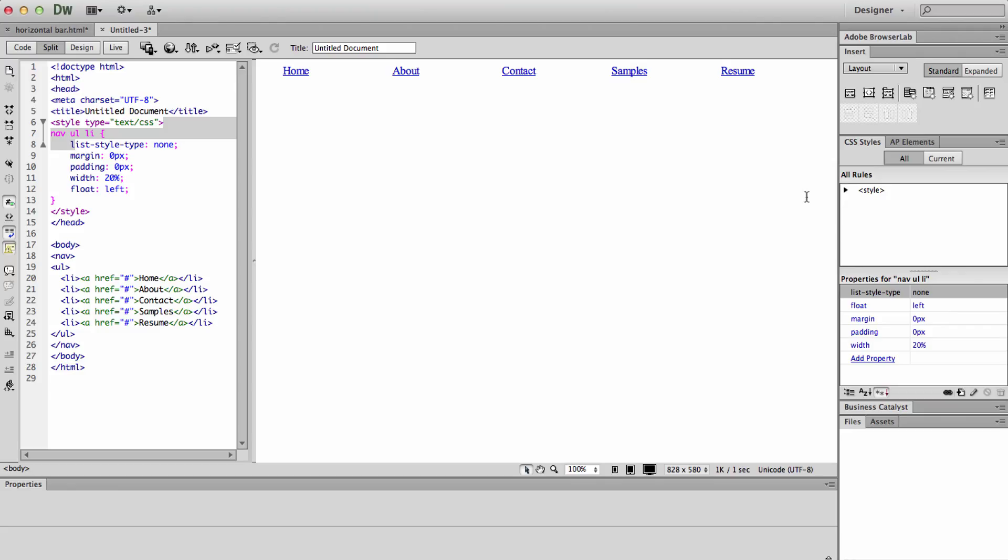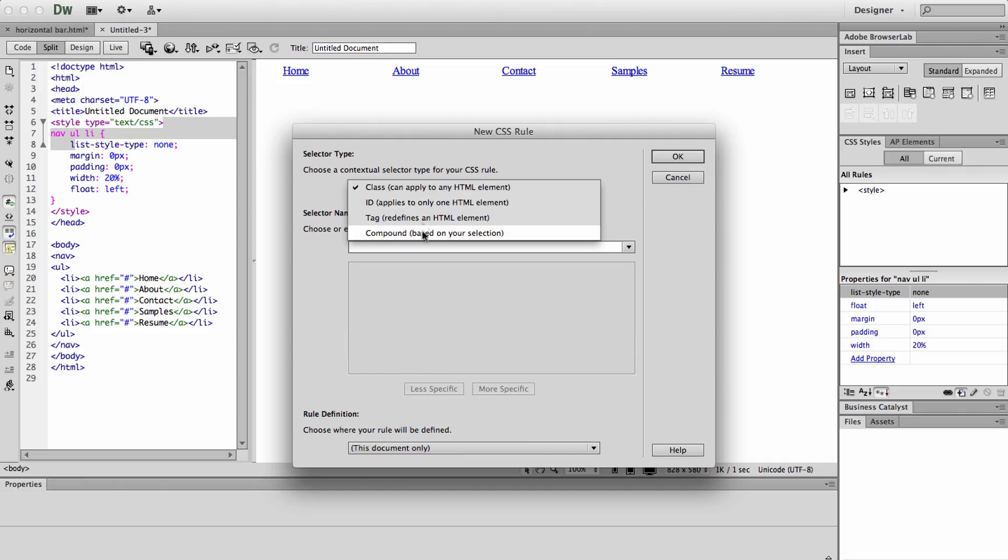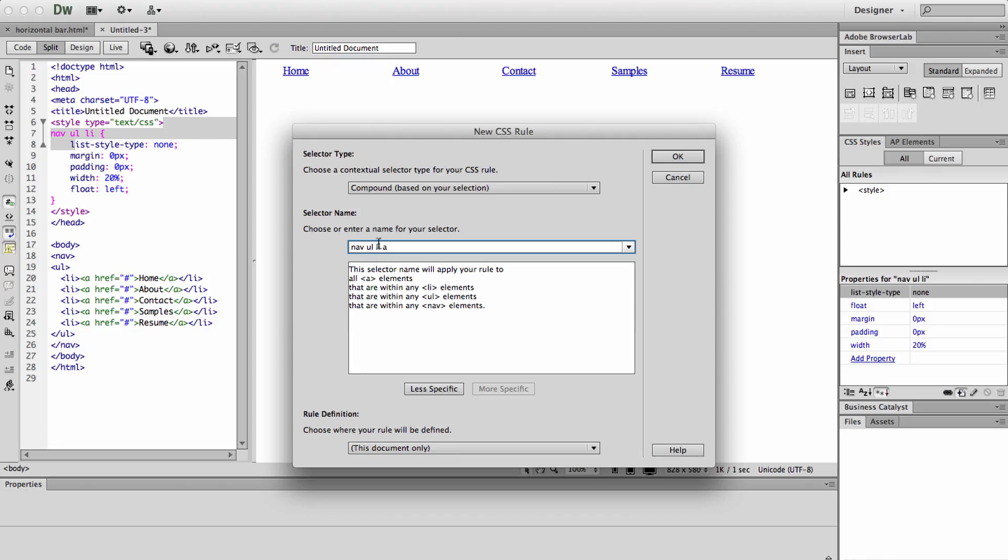So now we are going to go ahead and add another rule. This one is going to be called nav ul li a. So this targets links within a listed item within an unordered list within nav.